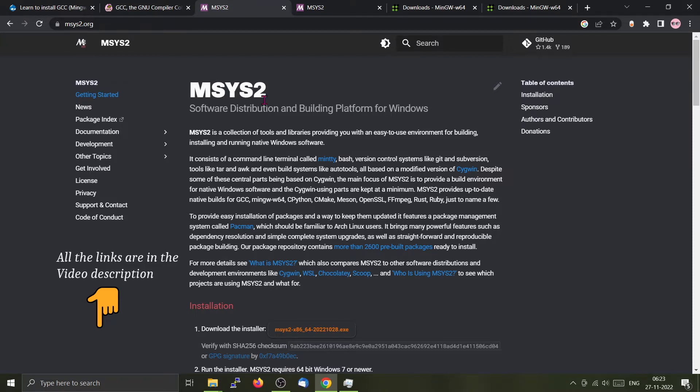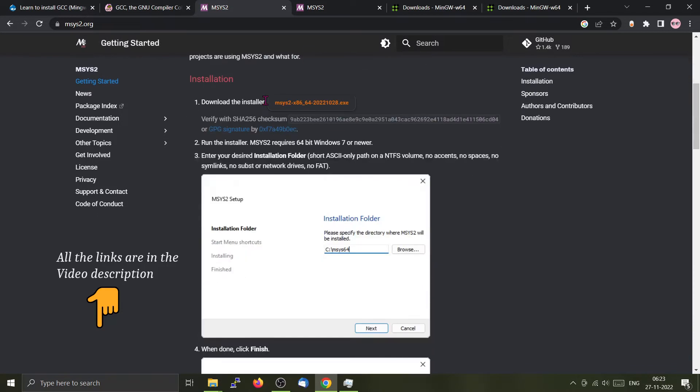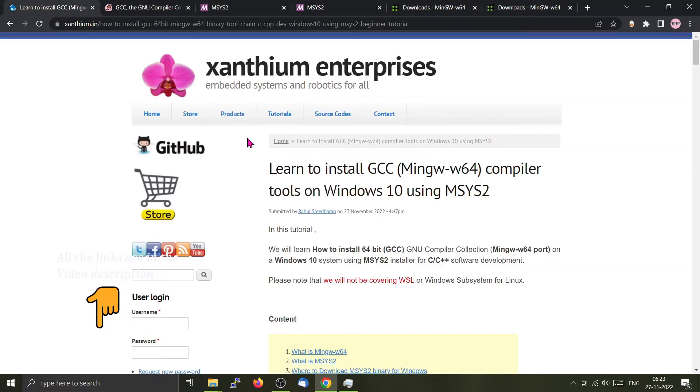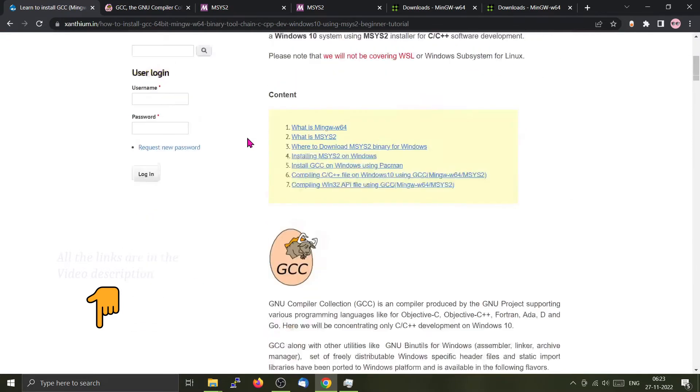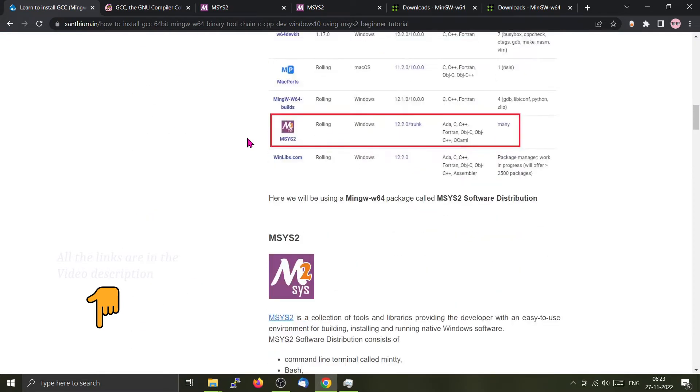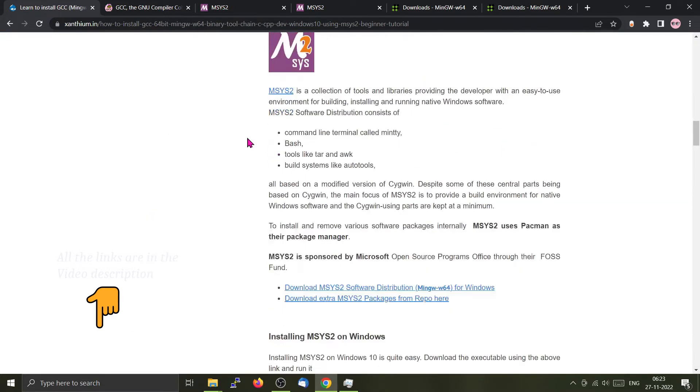You can find the installer right here. Download this particular file and install it on your system. Please note that we also have a website describing the various steps. I will put the link to the website in the description to check it out.